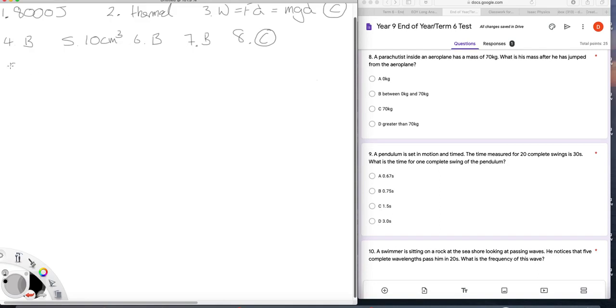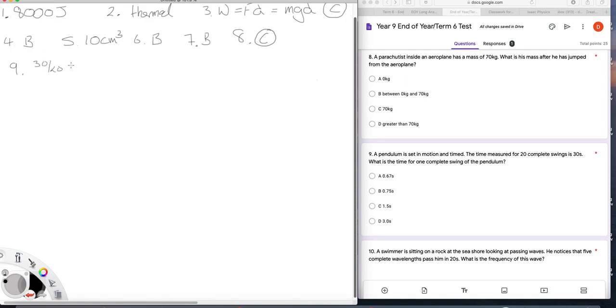Question nine. A pendulum is set in motion and timed. The time measured for 20 complete swings is 30 seconds. What is the time for one? Well, we have 30 seconds for 20. So it's 3 over 2 is 1.5 seconds is the answer there.